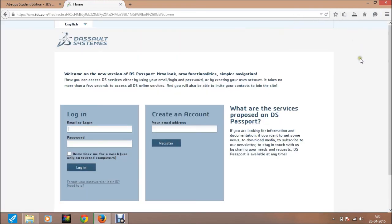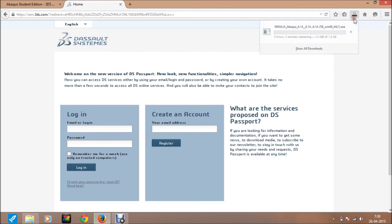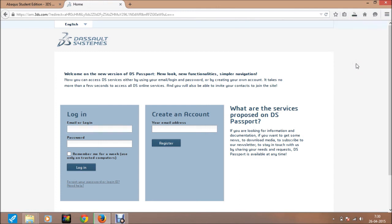The downloading will continue. Such type of downloading is done of Abacus software student edition. Thanks for watching.